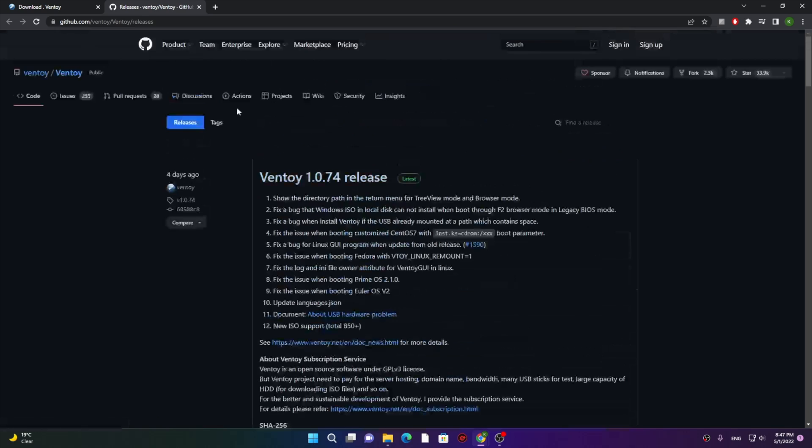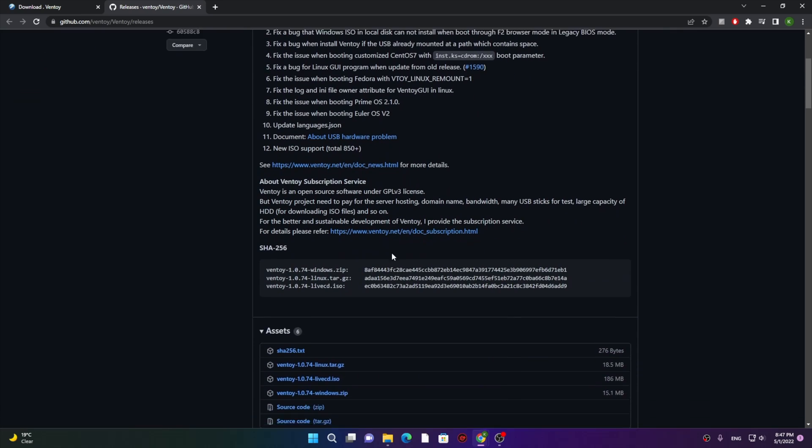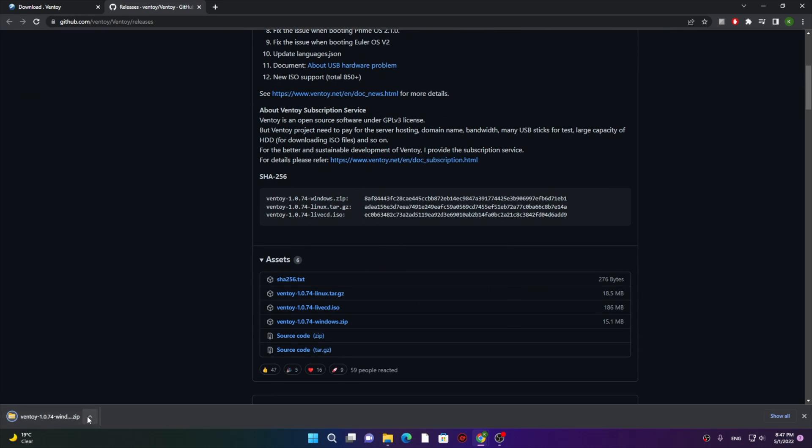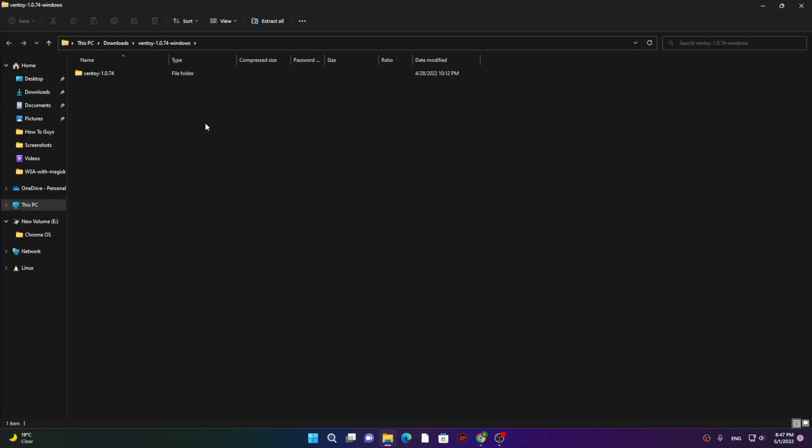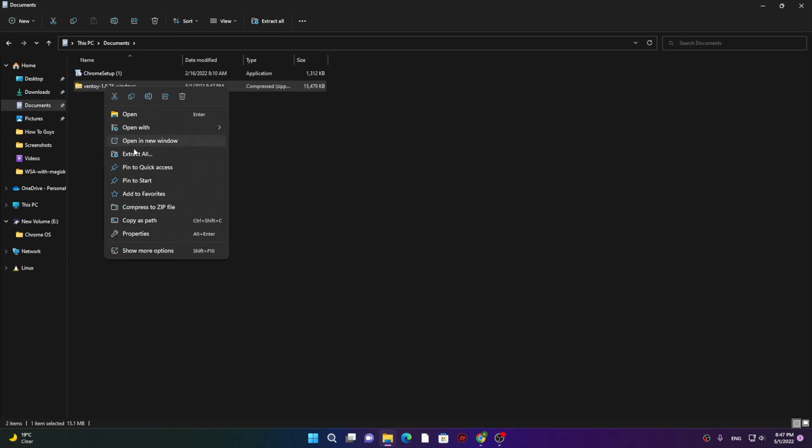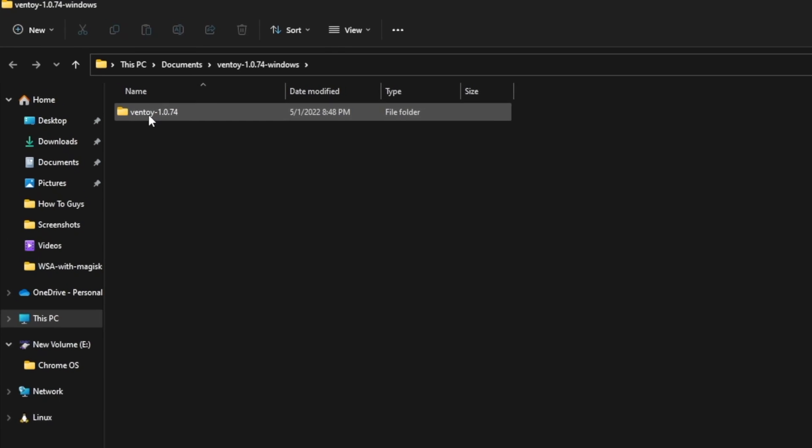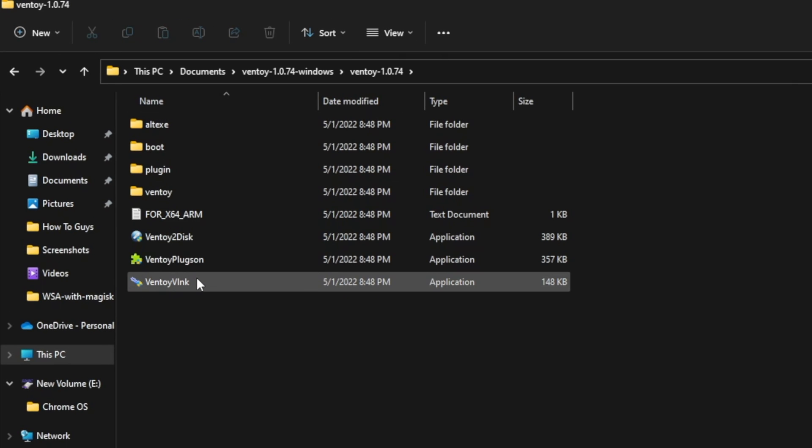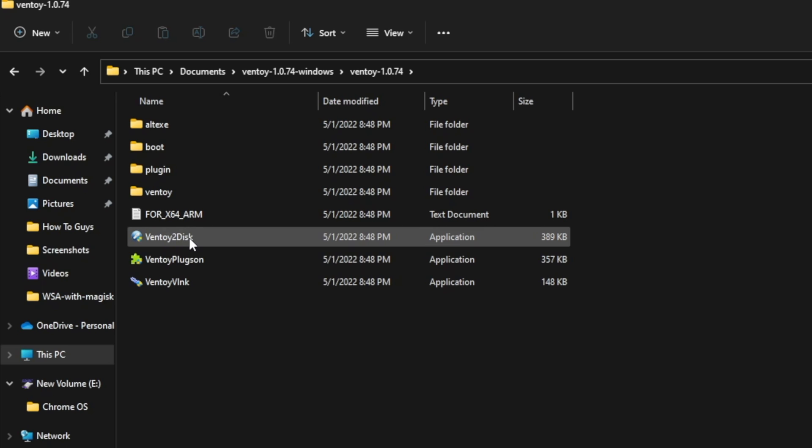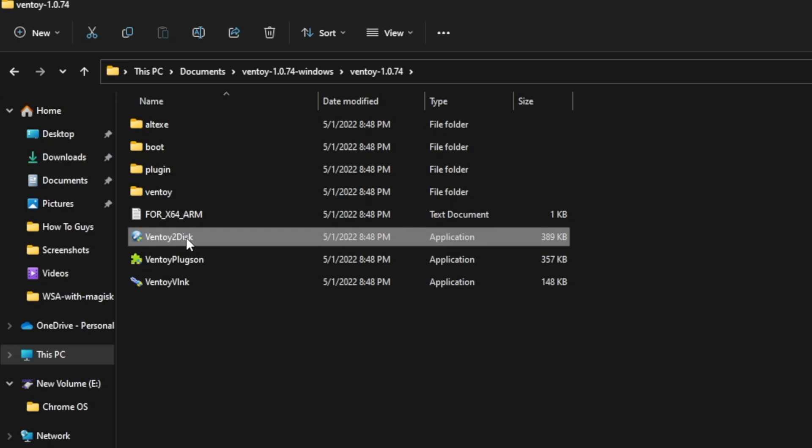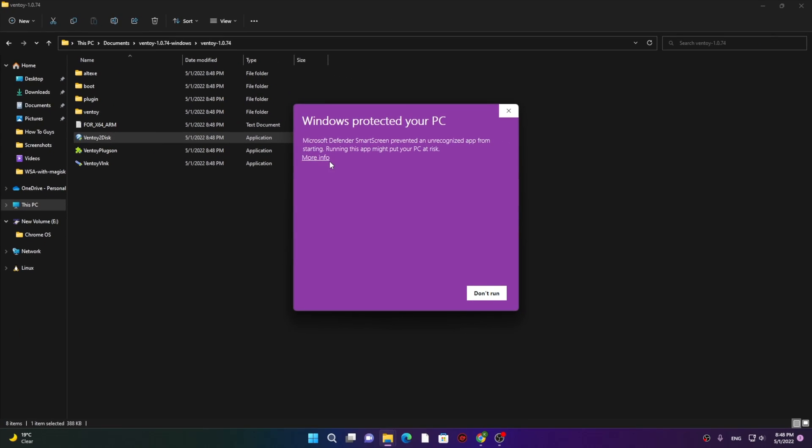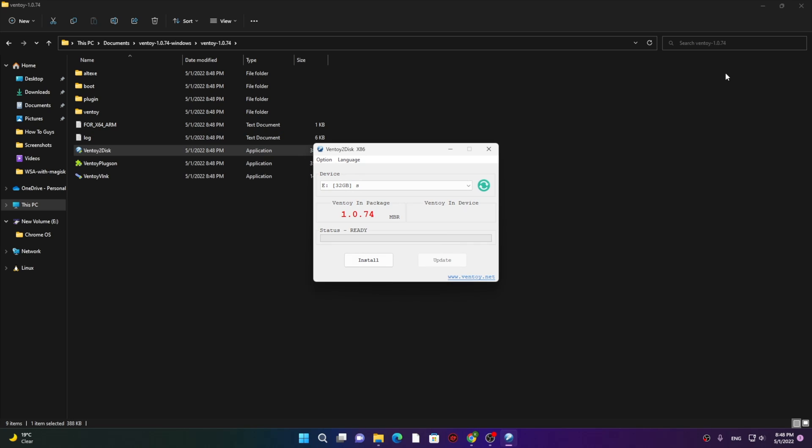Here on GitHub you can see into the releases, you have to download this Windows.zip file. Once you do that, you need to extract the files. To extract the file, simply right-click on it and then extract all. Once you extracted the file, go into the folder and here you got the application. Locate this Ventoy to Disk and open it up by double-clicking on it. Here into this prompt, into the More Information, run anyway.